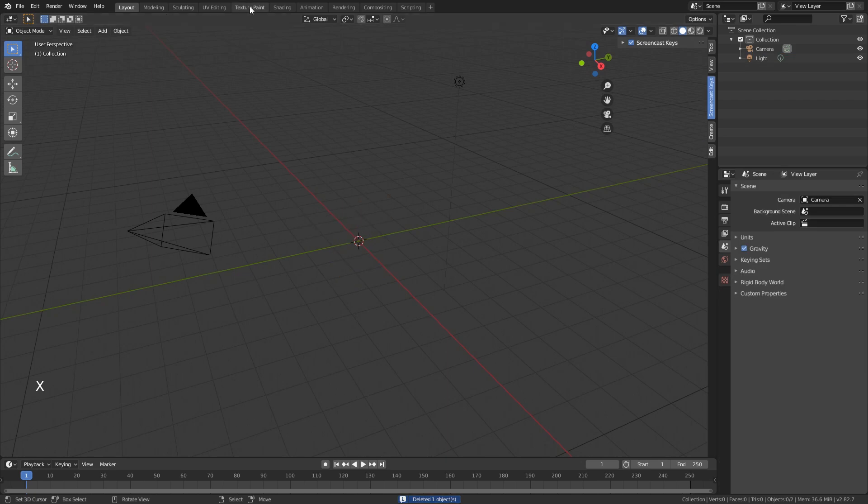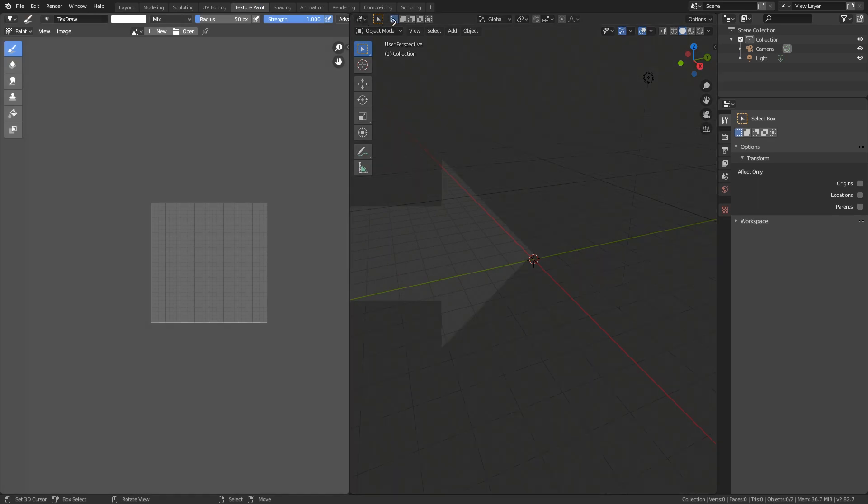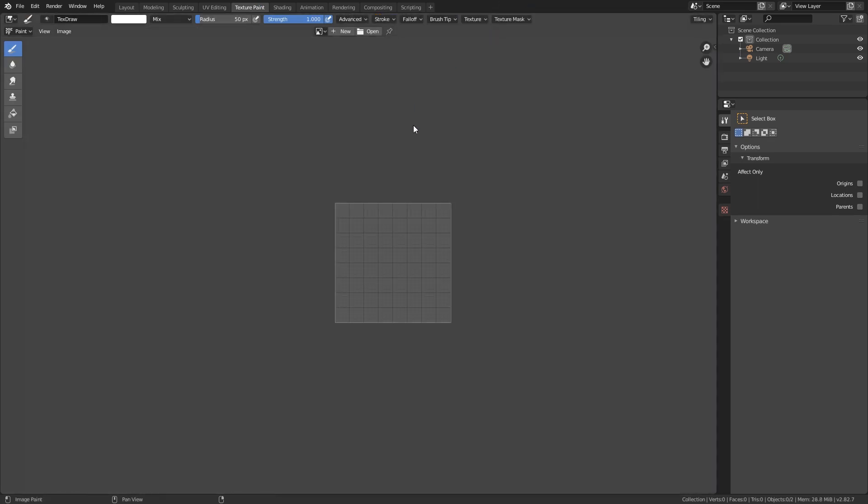And let's go to texture paint. So we do not need any of this 3D space, so we just slide this over and focus on this part only.